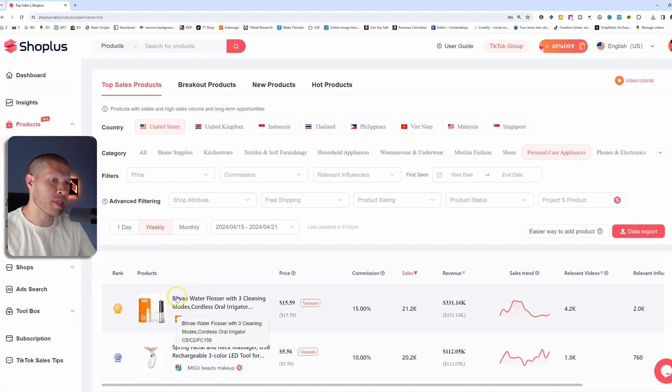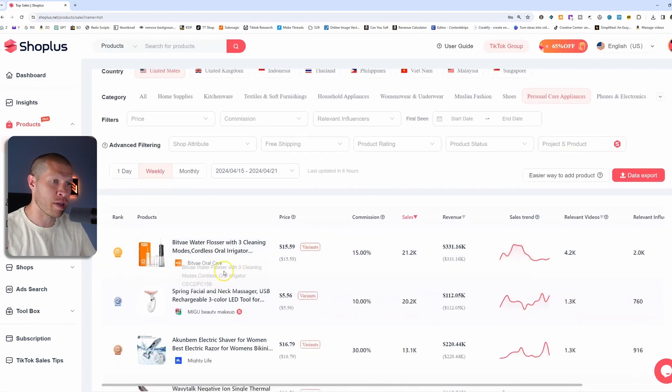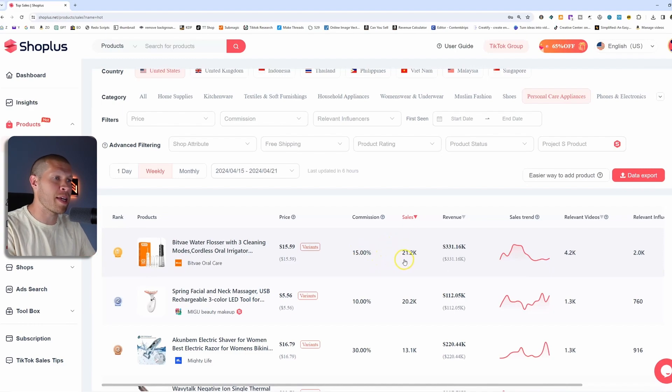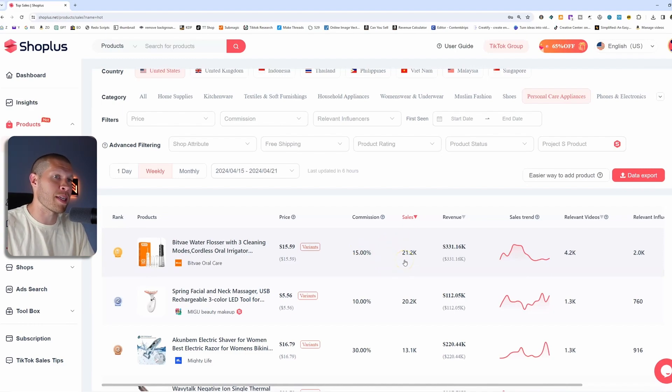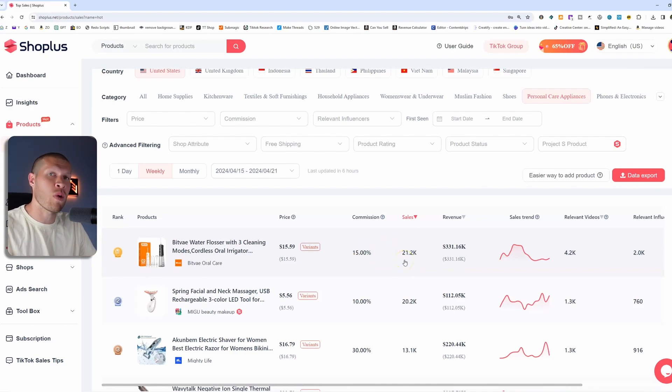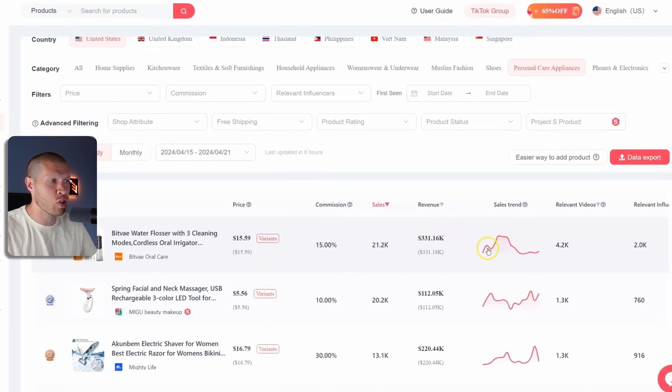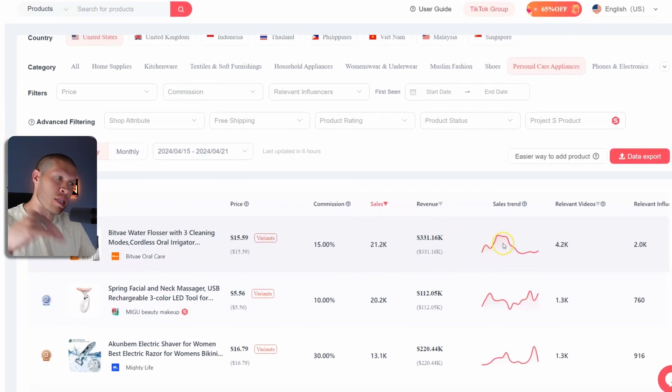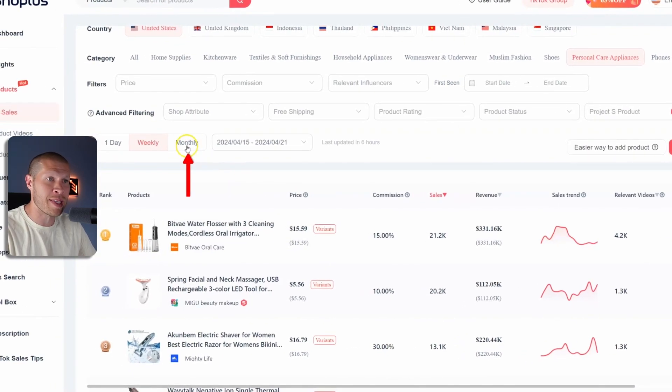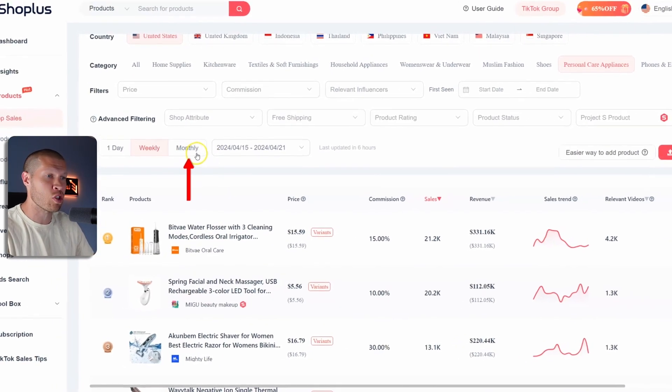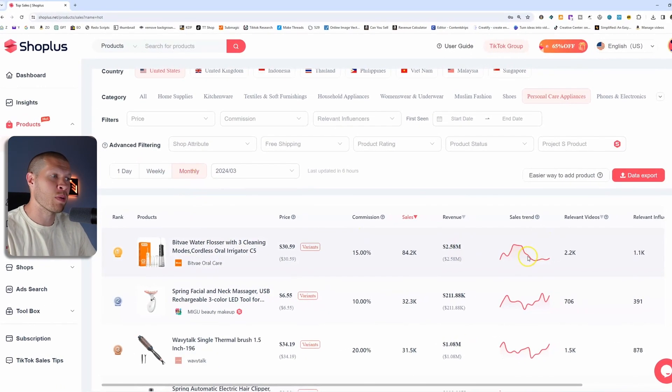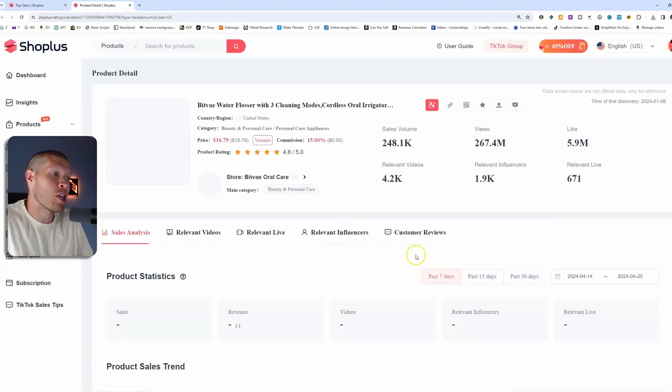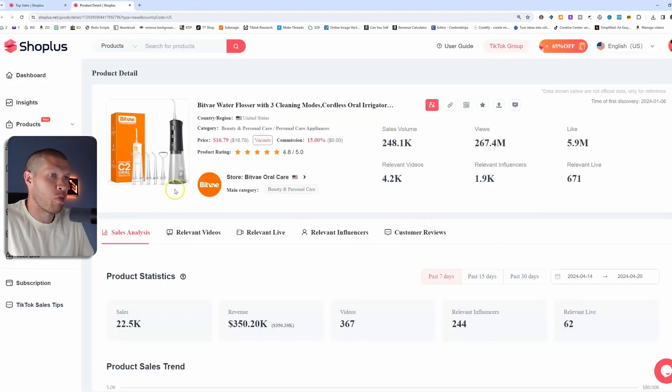So the first thing here is a water flosser. The price is $15.59, the commission is 15% and the sales on TikTok for this specific product within the last week is 21,000, a little bit over, with a revenue of $331,000 and a sales trend that while it does look like it's kind of spiking, we'd wanna just extrapolate this out monthly to see if that sales trend has died within the past month or so, or you can also just click on the product and make sure that way.